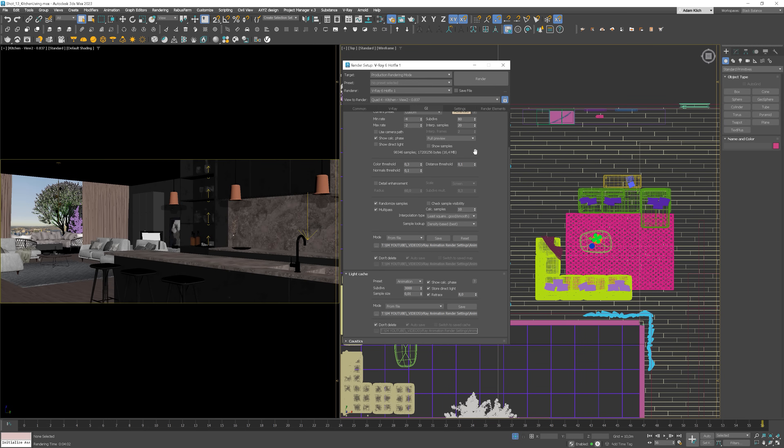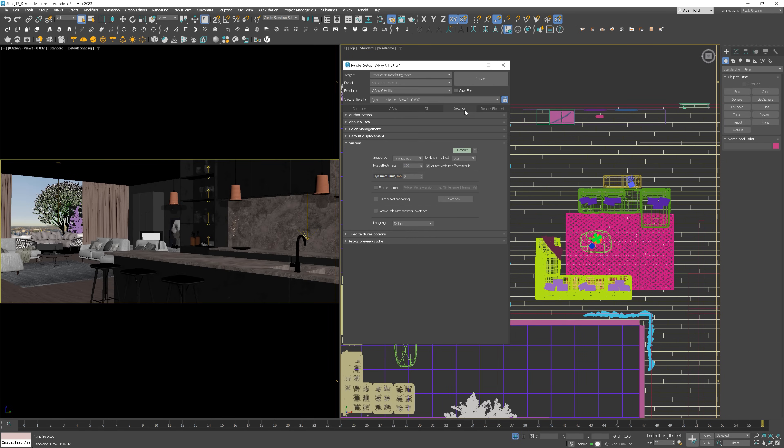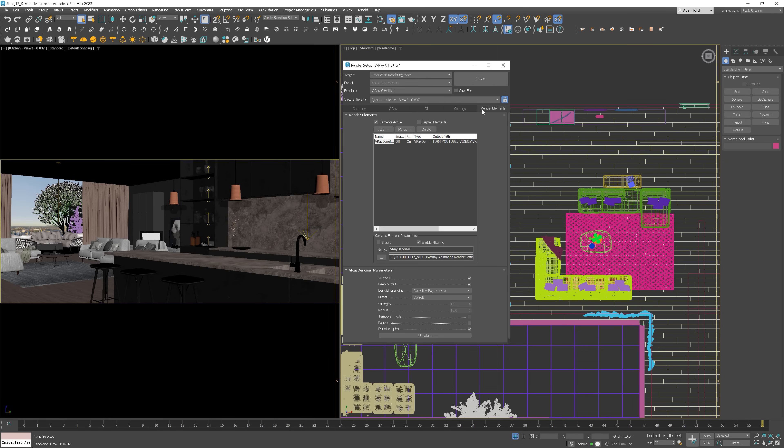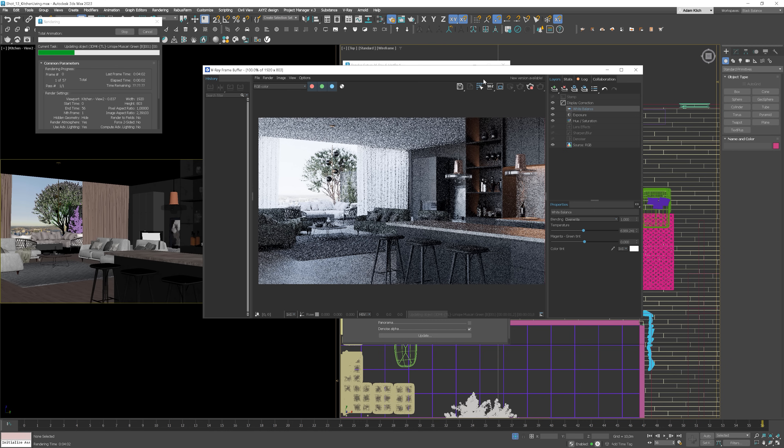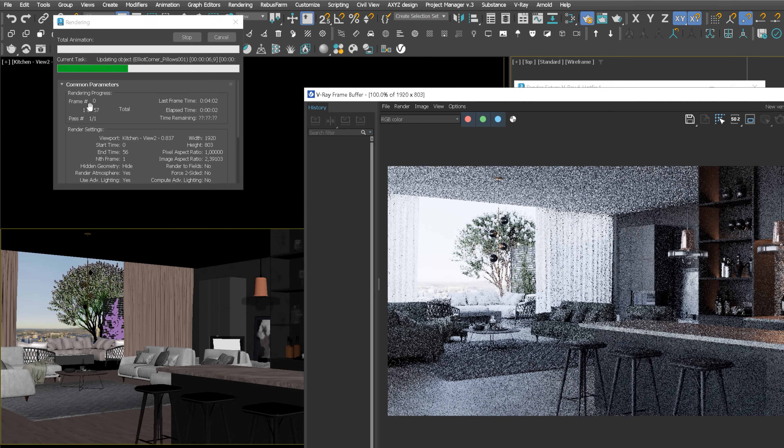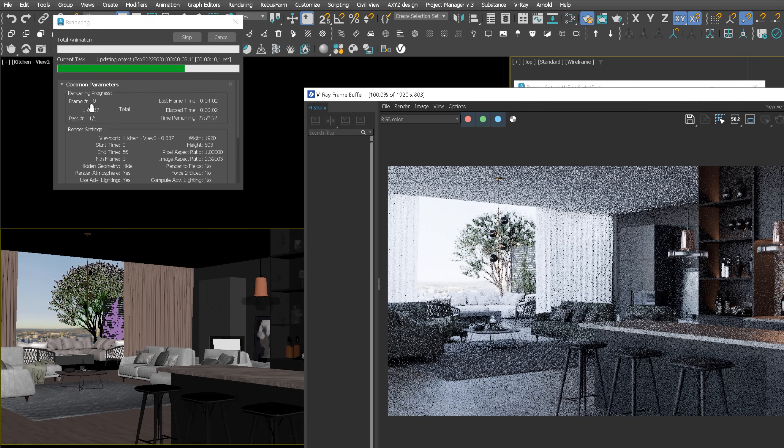The rest is as it was before. We can click Render now. Here we go. You can see that all the selected frames will be rendered.